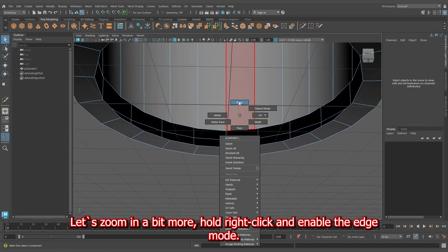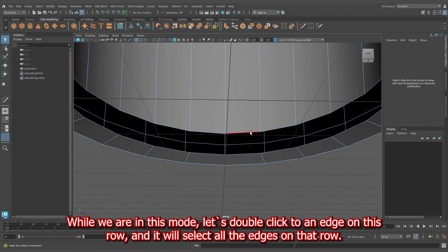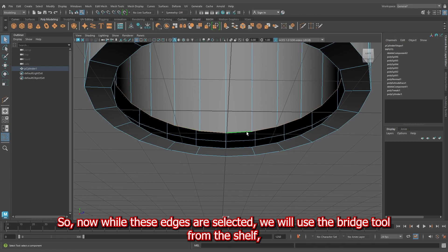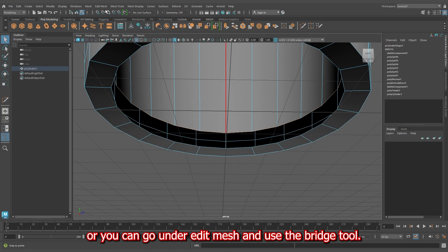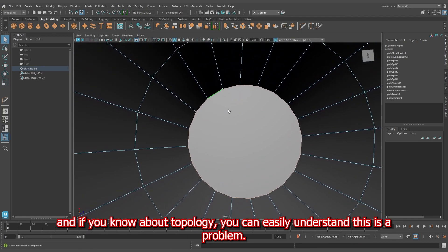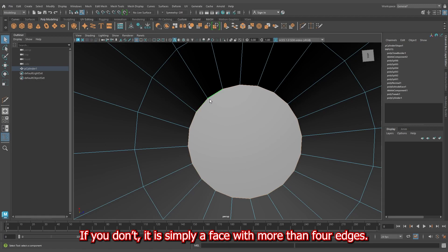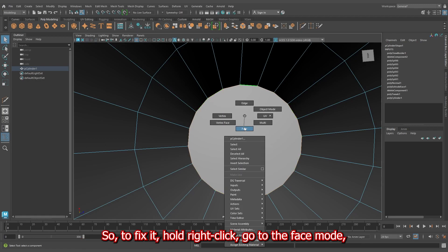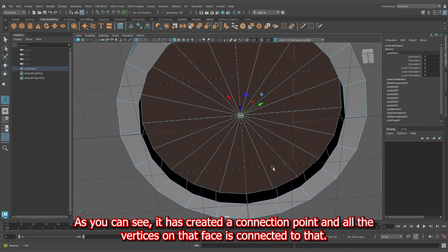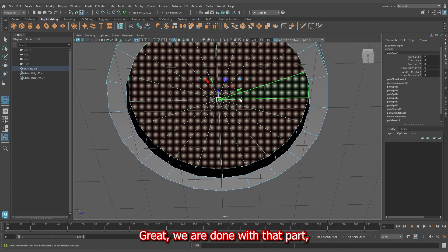Let's zoom in a bit more, hold right-click and enable the edge mode. Double-click to the edge on this row and it will select all the edges on that row. While these edges are selected, use the bridge tool from the shelf or go under Edit Mesh to use it. Now we have closed the gap but created an N-gon — a face with more than 4 edges. To fix it, hold right-click, go to the face mode, select the face, go under Edit Mesh and select the POG tool. It creates a connection point and all the vertices on the face are connected to that.